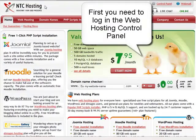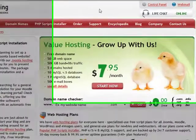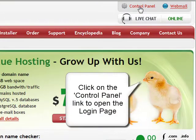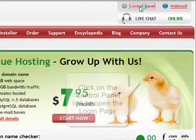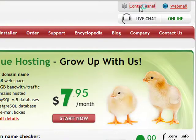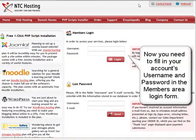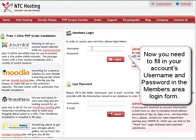The first step is to log in to your web hosting control panel. You can do that by clicking the control panel login link in the top right corner of your screen. Then you need to enter your account details in the members area login form.